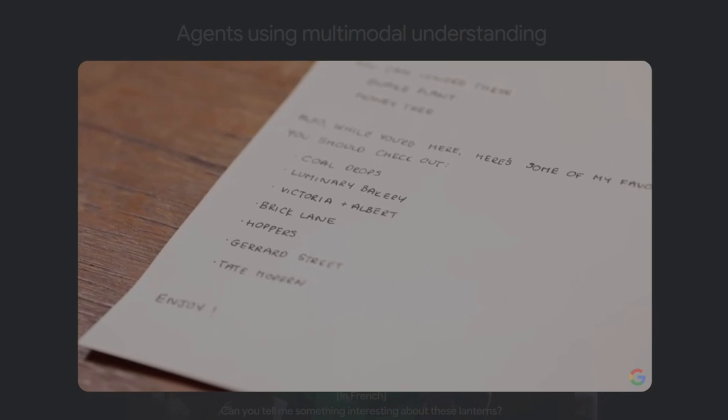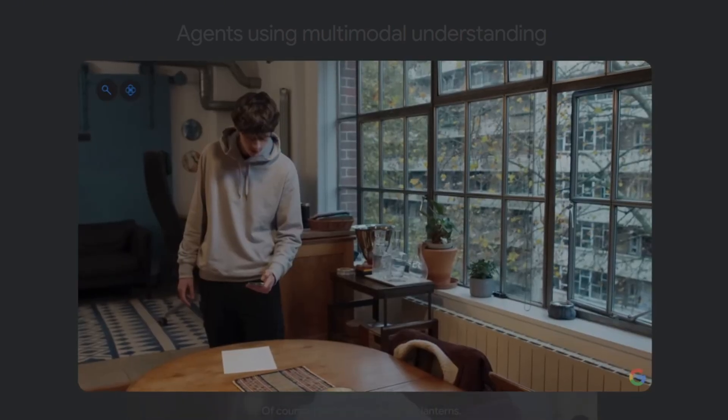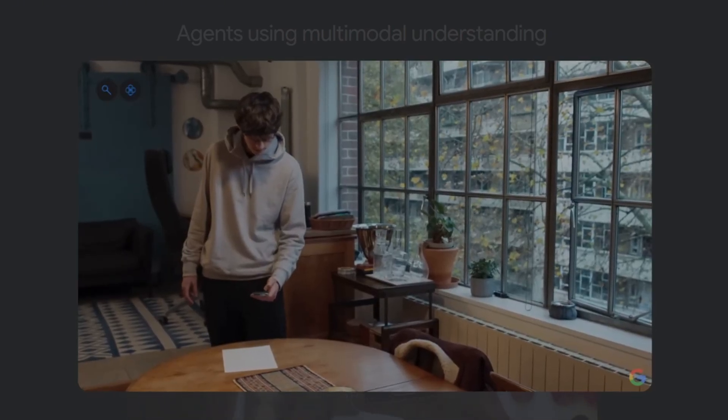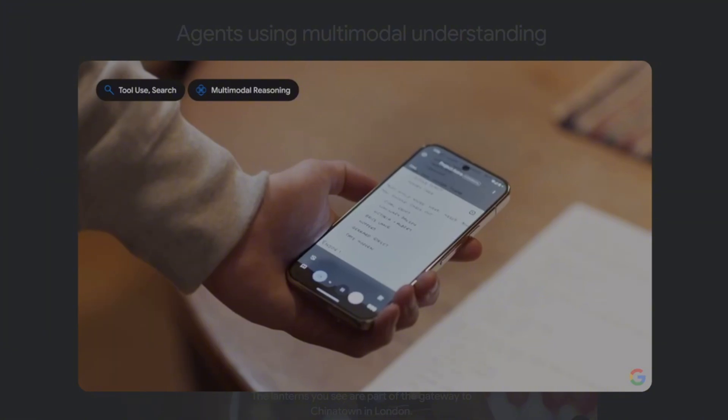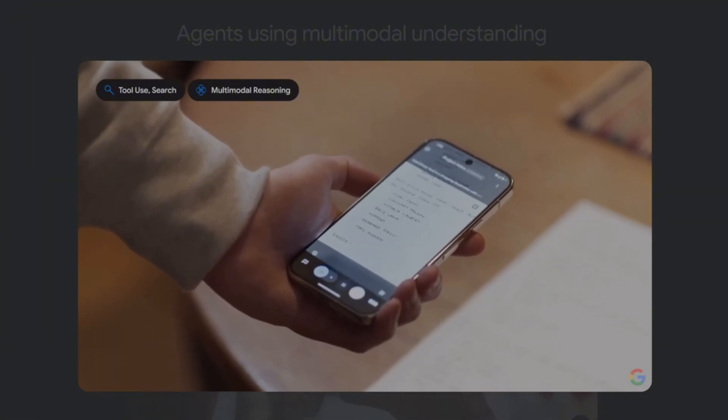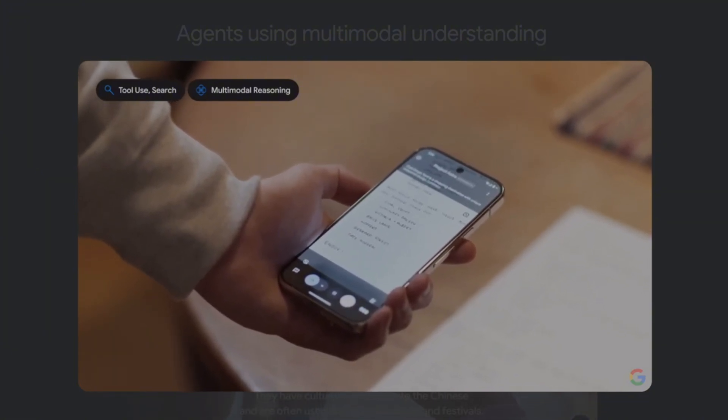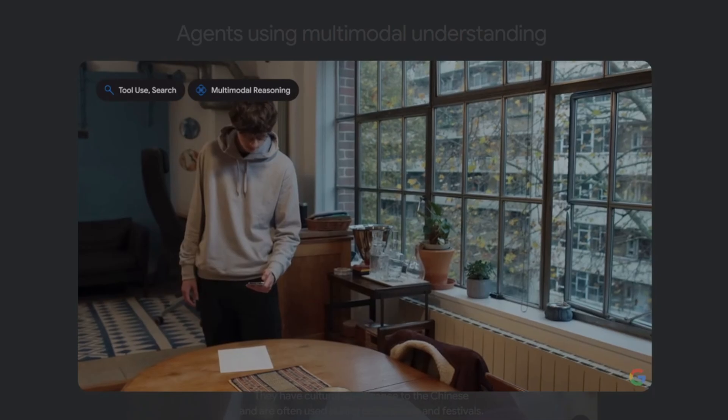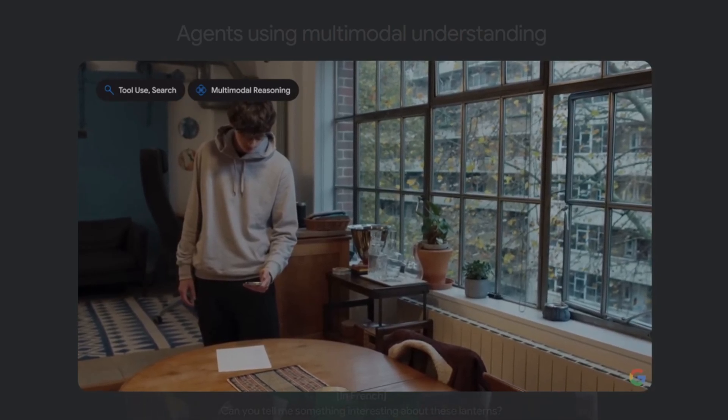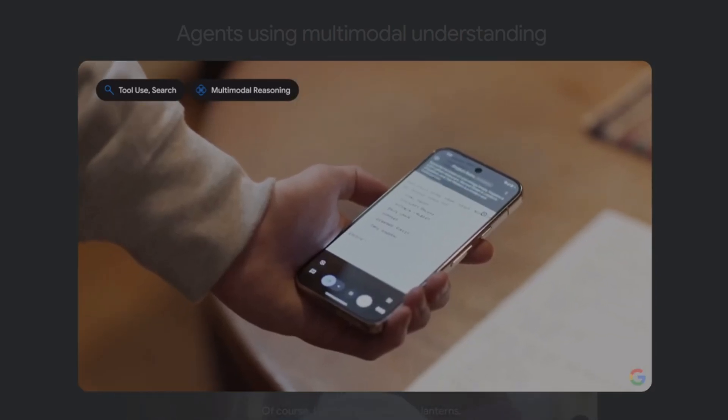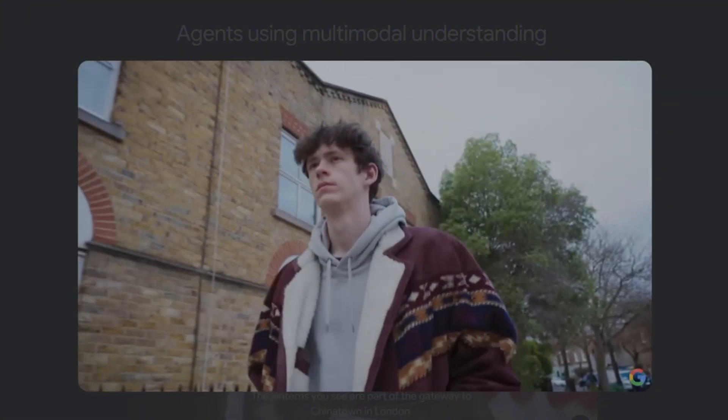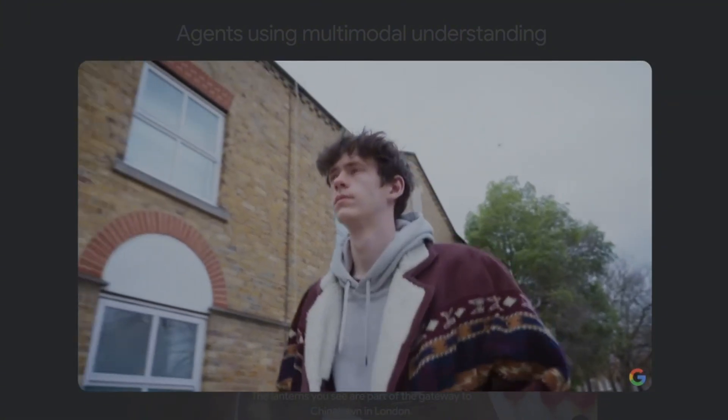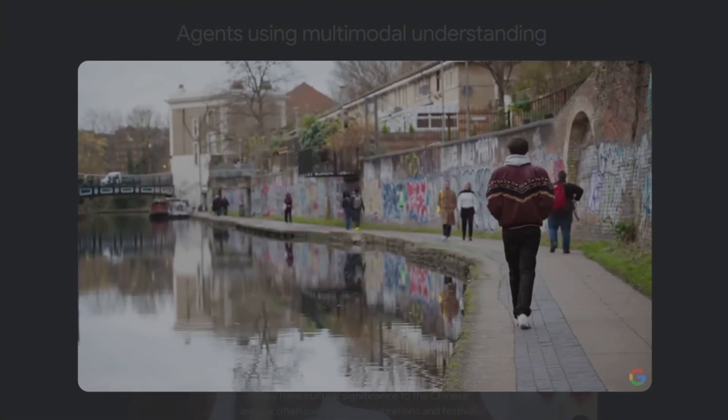I've got this list of recommendations. Can you tell me a bit about some of them? Cold Drops Yard is a shopping destination with unique industrial design. Luminary Bakery is a social enterprise bakery. And Tate Modern is a modern and contemporary art museum. Now we're going to try Project Astra out on the street. Let's see what it can do.